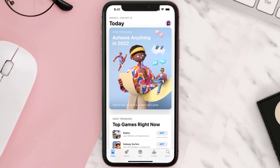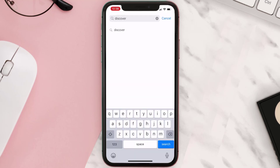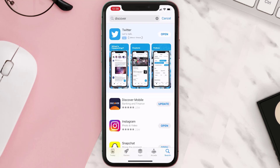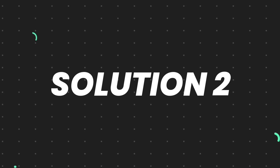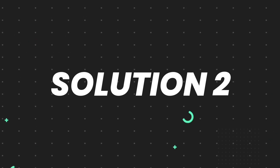Open up the App Store on your device and then tap on the search icon in the bottom right corner. Search for the app and if you see the update button right next to the app name, simply tap on it to make sure you're running the latest version. But if you still encounter this issue, continue to the next step.